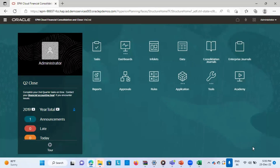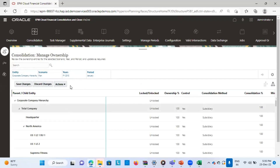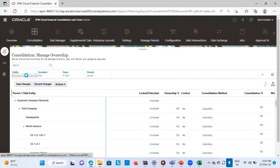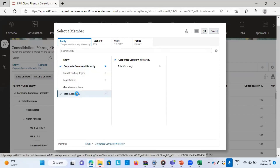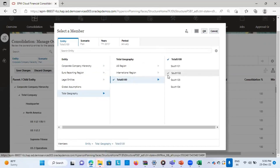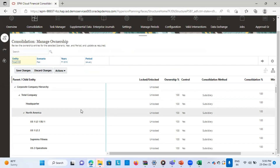This is the home page of my application. First of all, I will define my correct ownership structure. Under Application, I will go to Consolidation and select my correct POV. My entity is Total S100, my scenario is Plan Only, year is fine, and period is January. I'll click on this Run button.